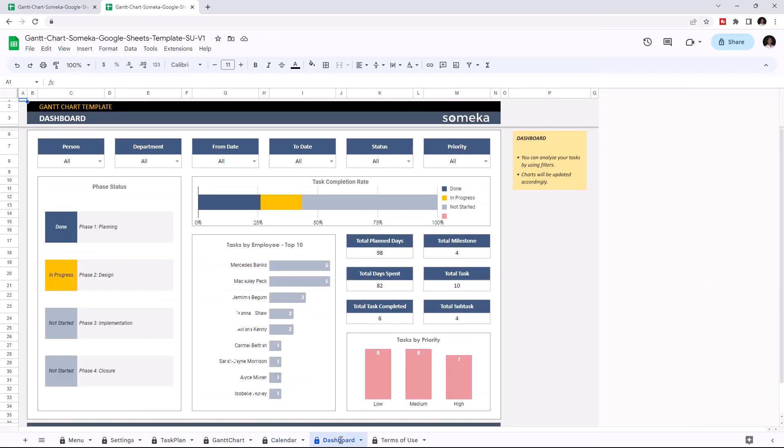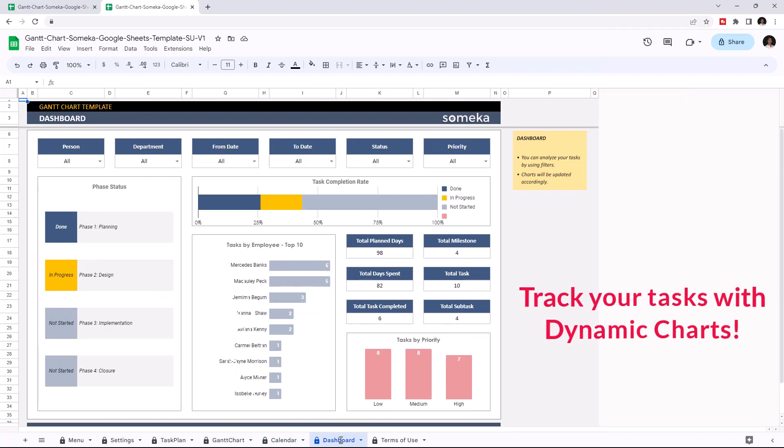And lastly, there is a dashboard section. In this page, you can check the progress of your tasks with charts and graphics.